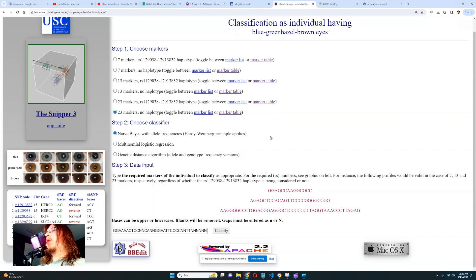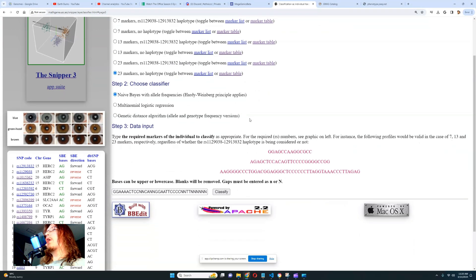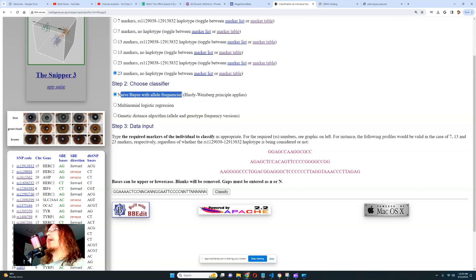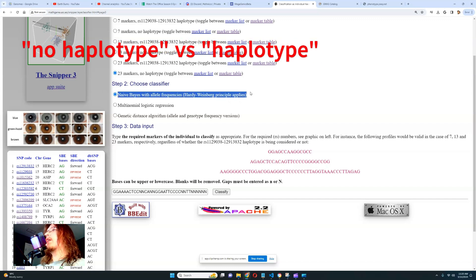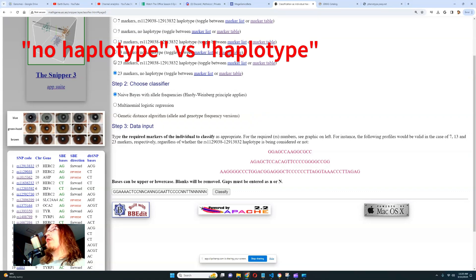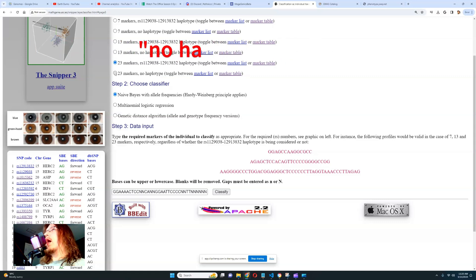That's for the 23-marker version. You're always going to be using Hardy-Weinberg principle and naive Bayes with allele frequencies — that's what you need for a precise prediction. Then you choose whether to use the 23-marker haplotype or no haplotype.